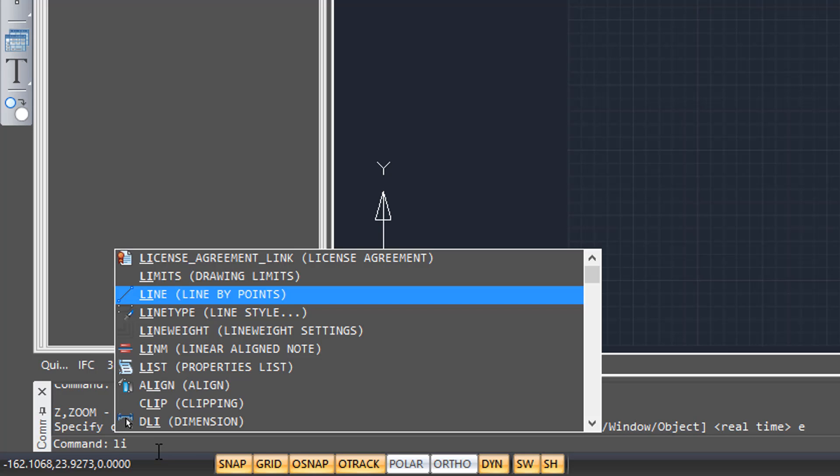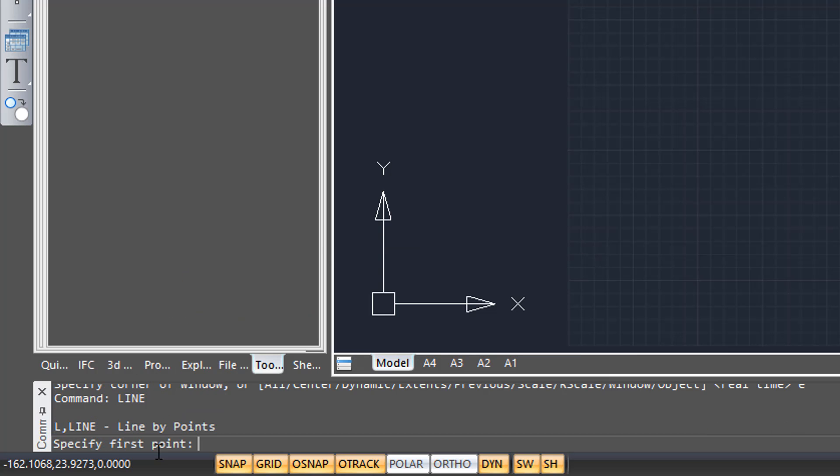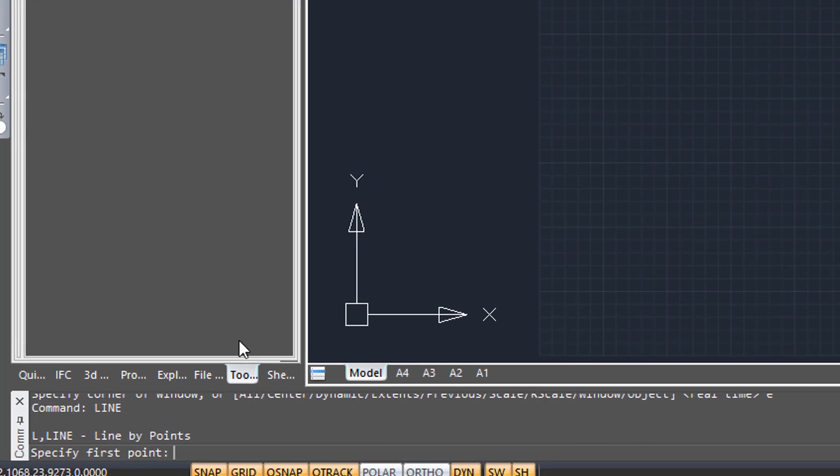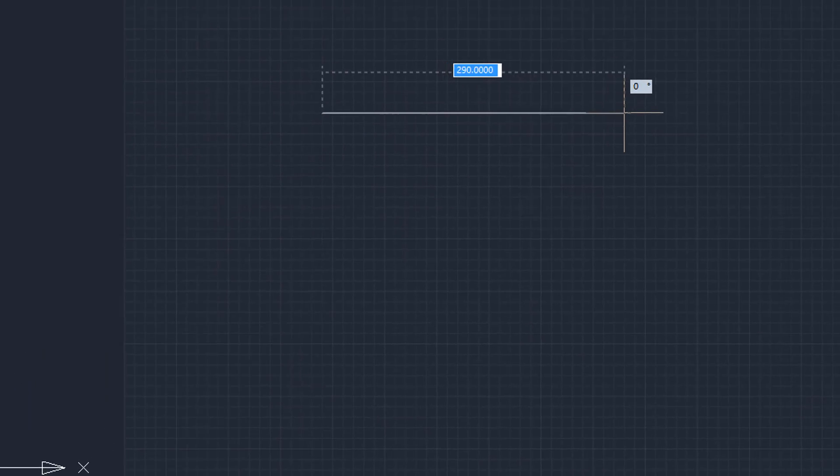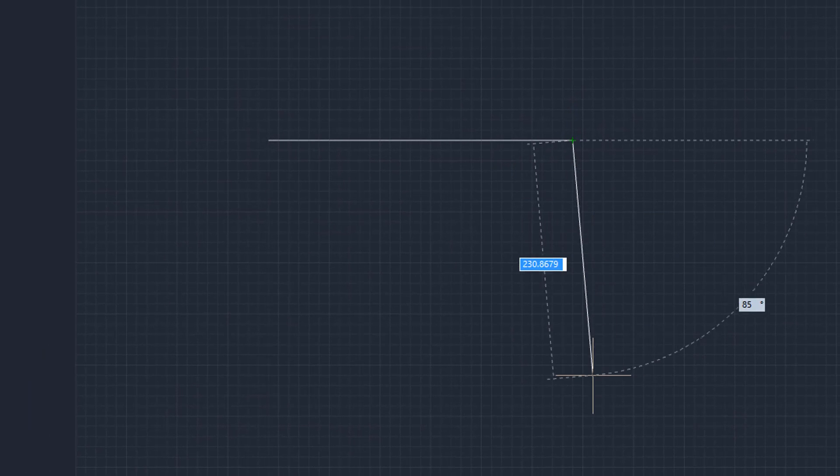So I'm going to type in LI. That's an alias for line command. Press Enter.